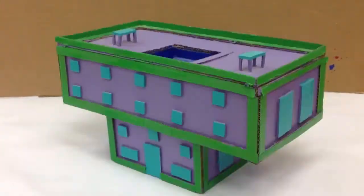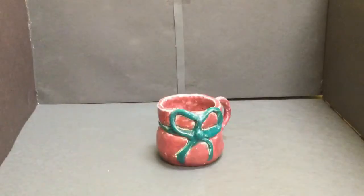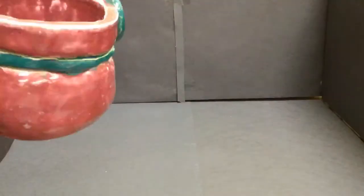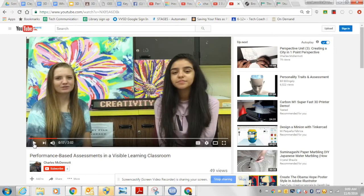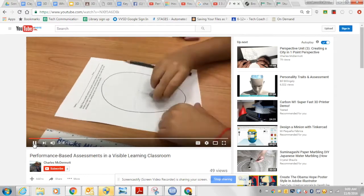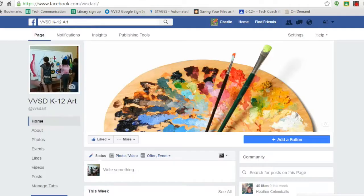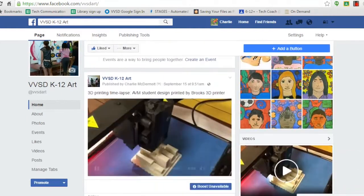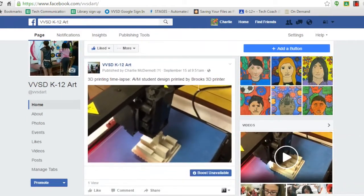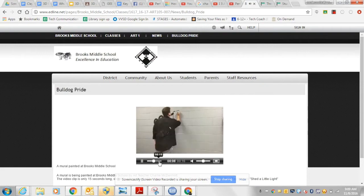Finally, a unit wraps up after students document their work, and the class publishes their content via public access points such as YouTube, Google Classroom, social media sites like Facebook, as well as district-sponsored internet applications such as the district website and Headline.